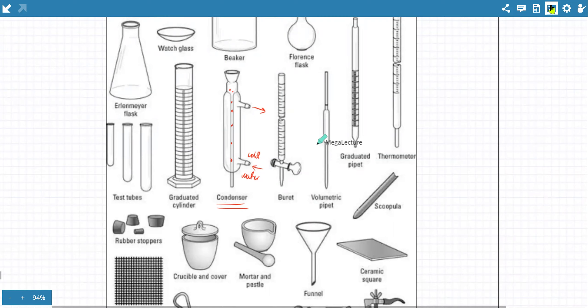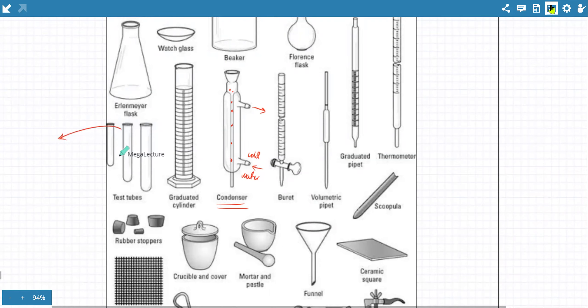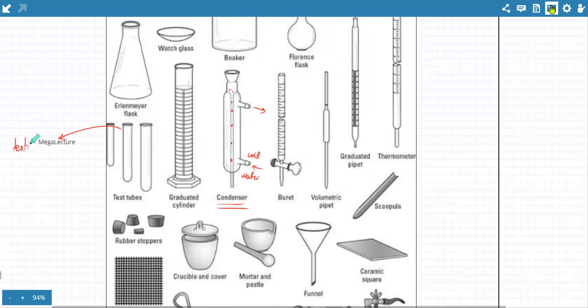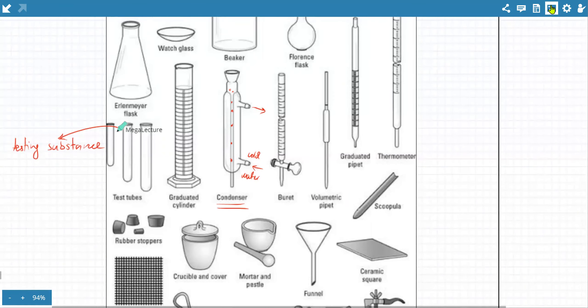Then there are test tubes. The specific purpose of a test tube, as the name suggests, is not for a reaction — it is only for testing substances. You take a small sample of a substance and test it, whether it reacts with acid or whatever reaction. It is just for checking or testing a small sample of a substance.